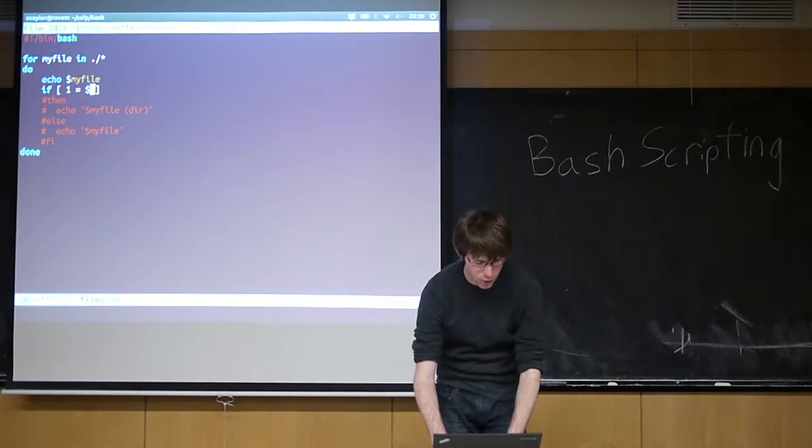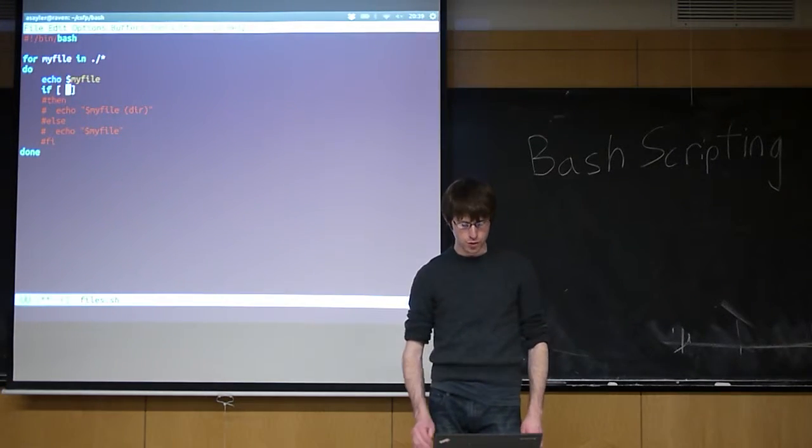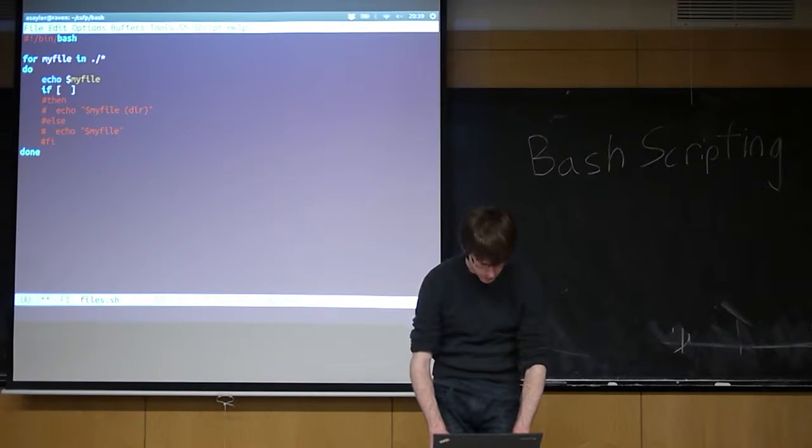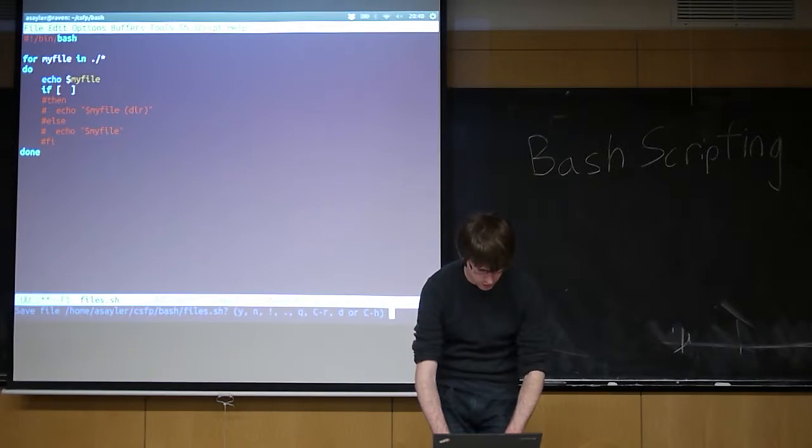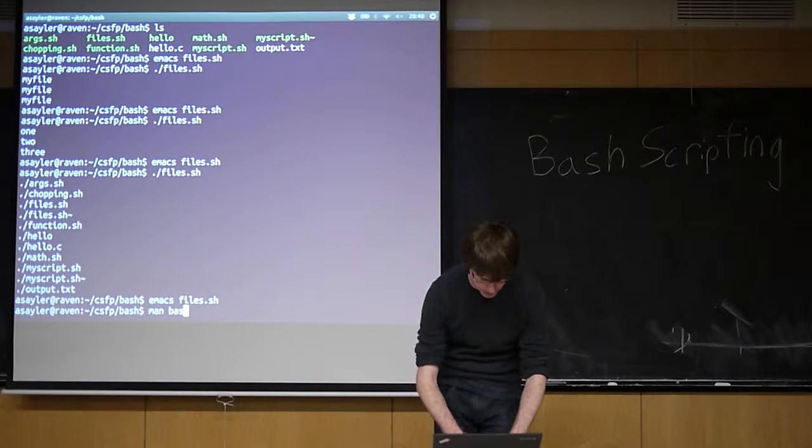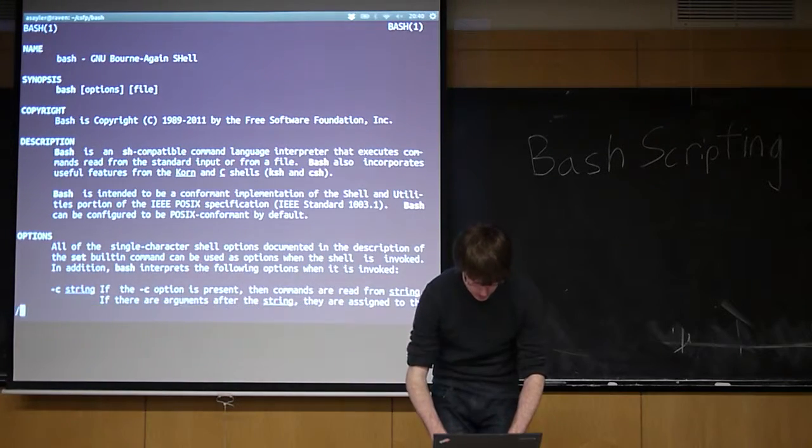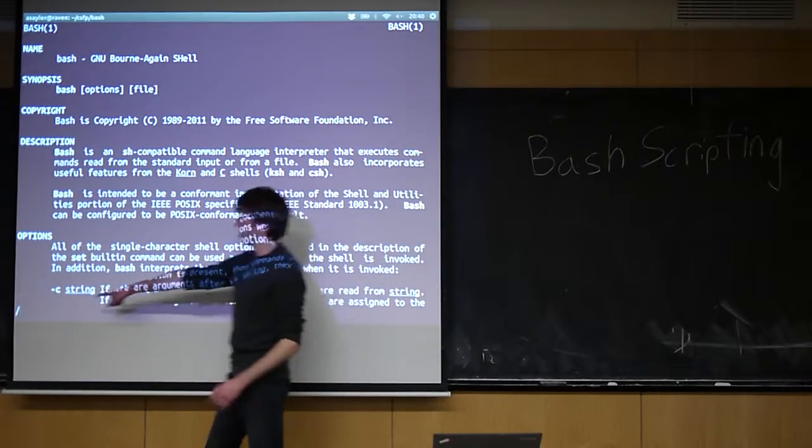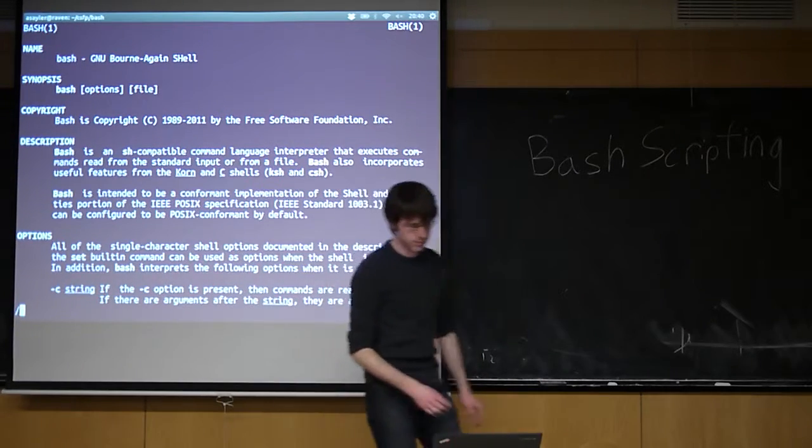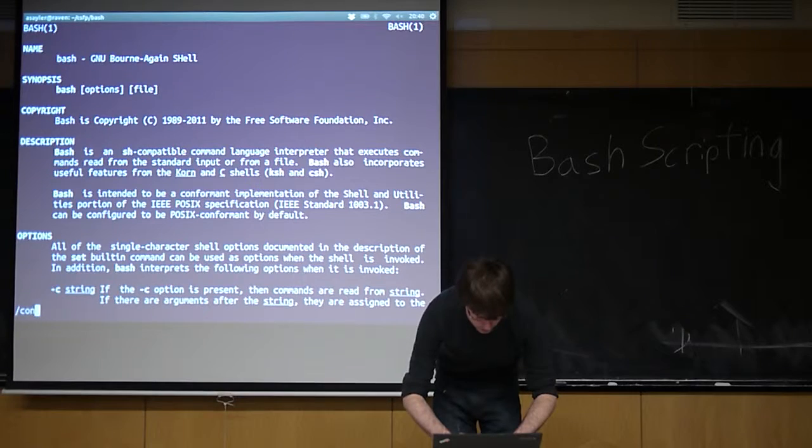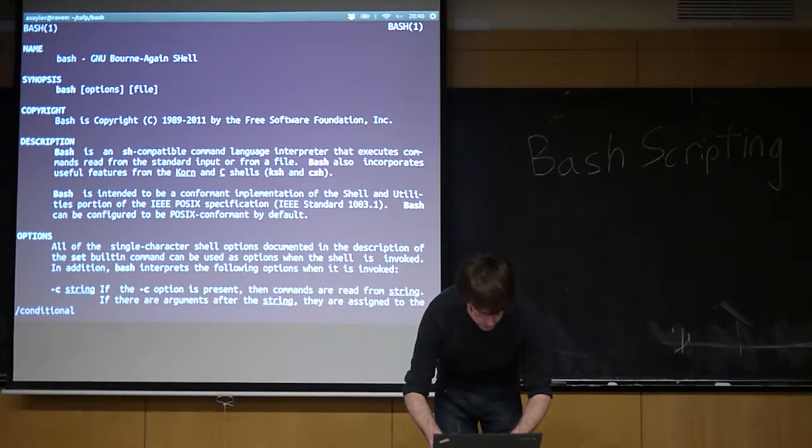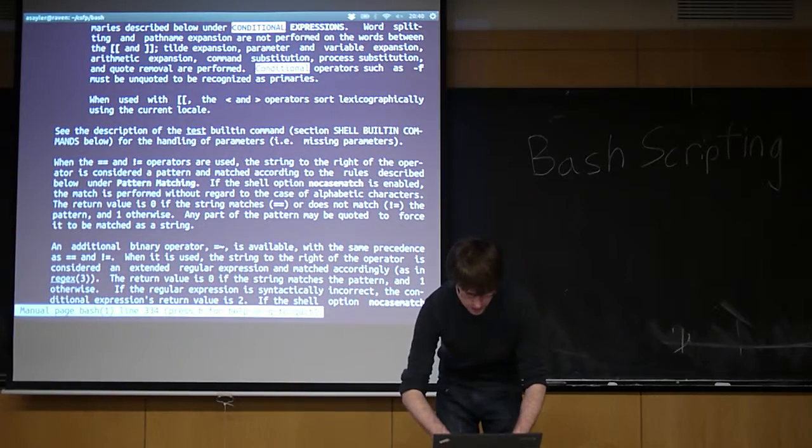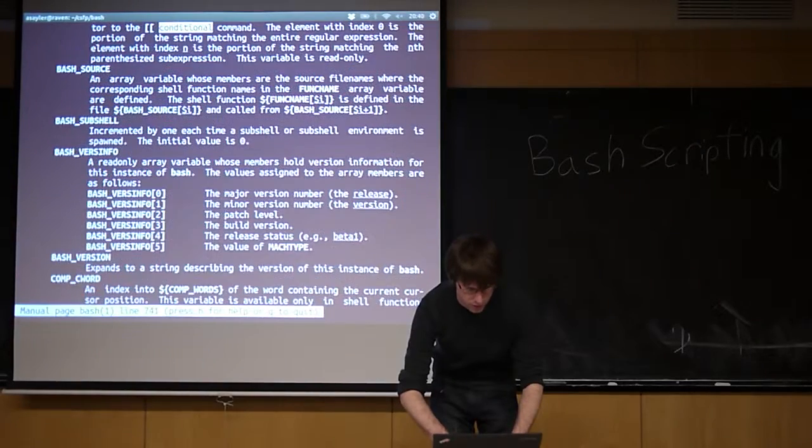More often, though, you don't just use equality, you use what we call, essentially, the test conditionals. If we look real quick at the Bash man page. You can always search a man page by hitting forward slash and typing in your search terms. I'm going to search for the word conditional. Then I can hit again to cycle through the options.